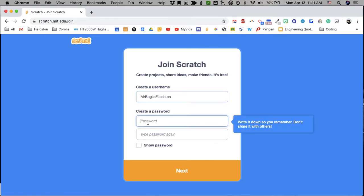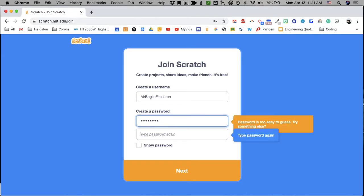Then you'll create a password. It's too easy to guess. Try something else. Okay.